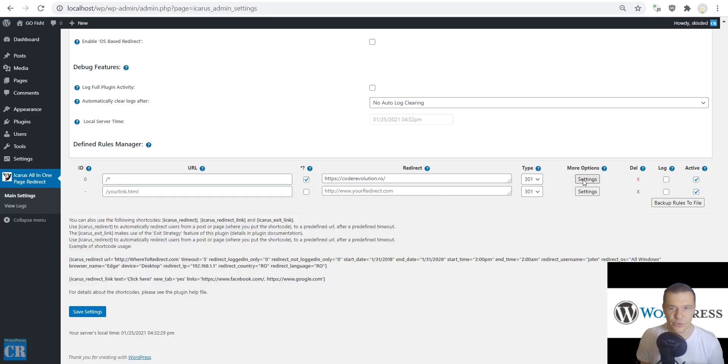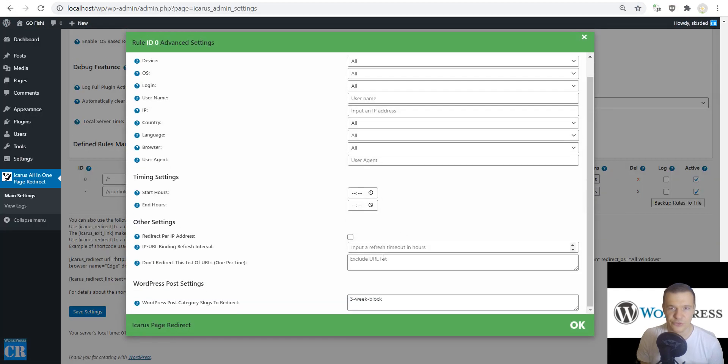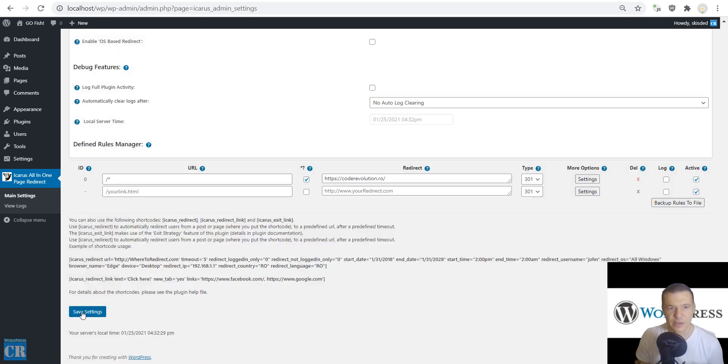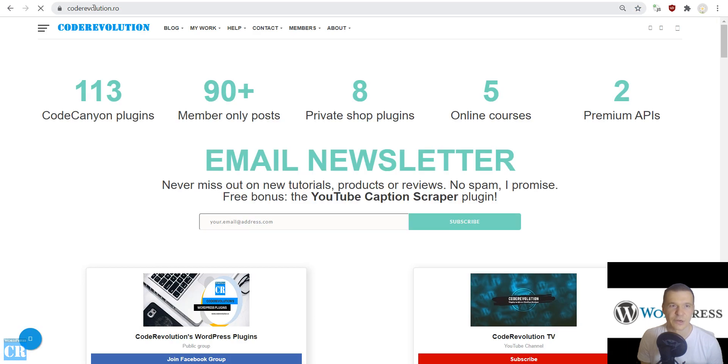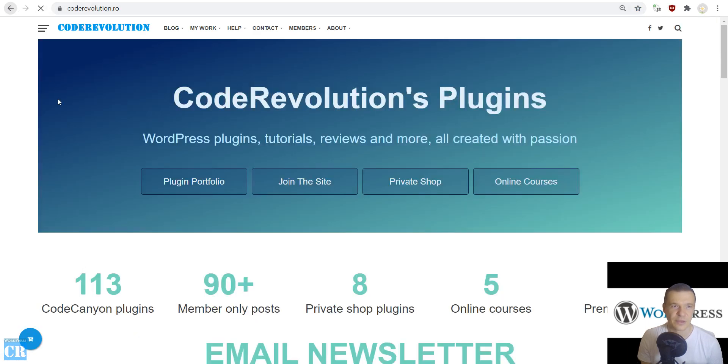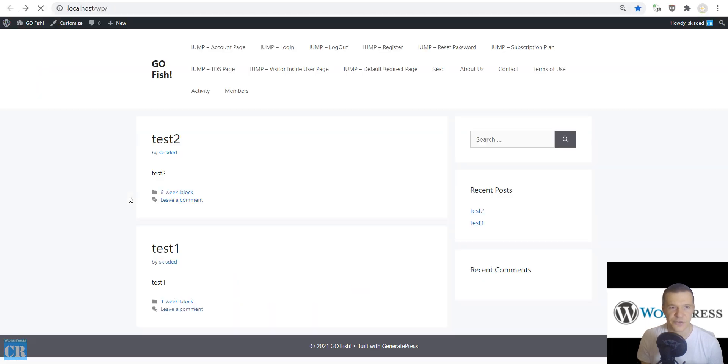Also if we change here three to six and save settings, we will refresh our site and now the second test post will be redirecting to our site and the first test post will work.